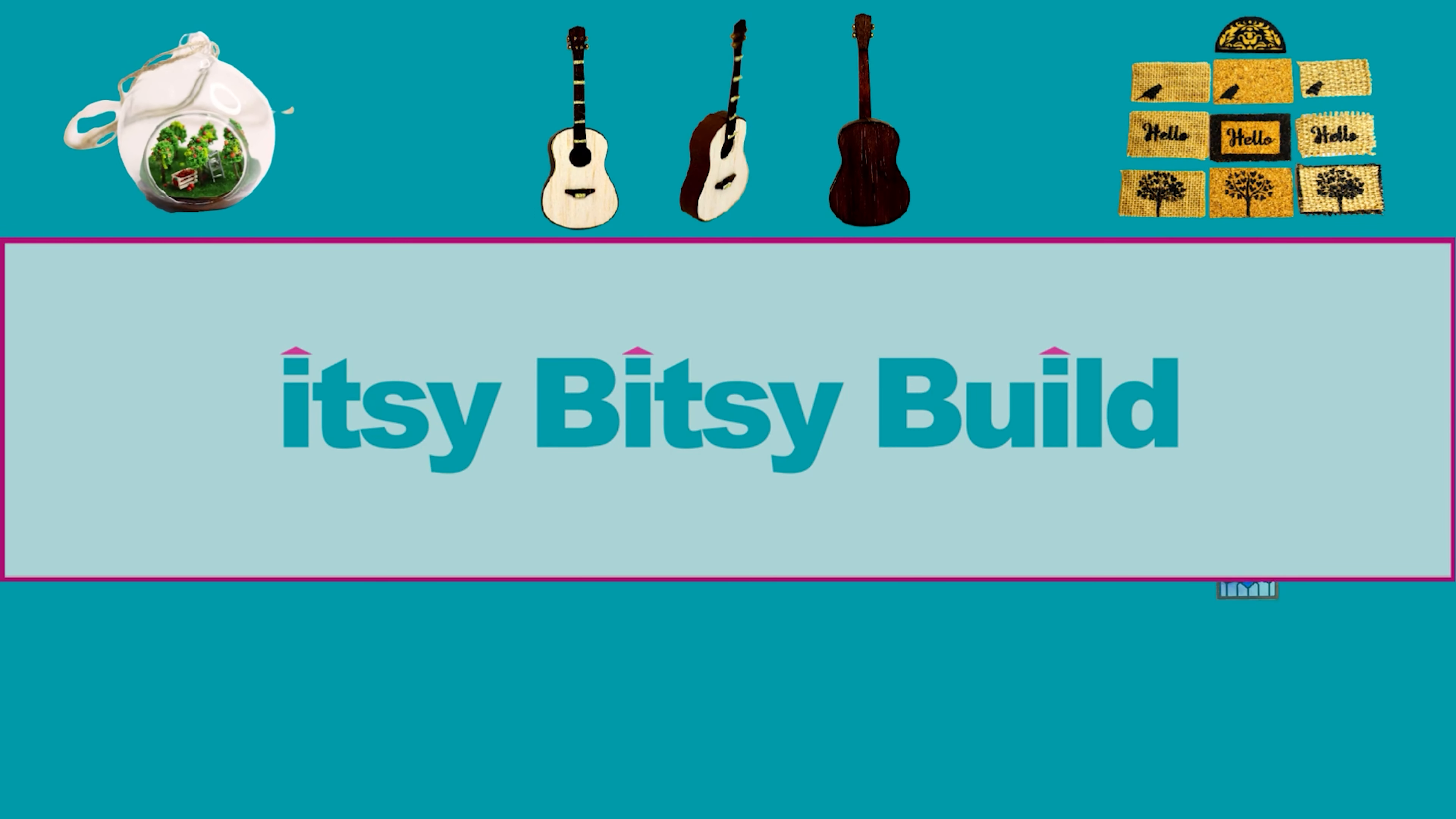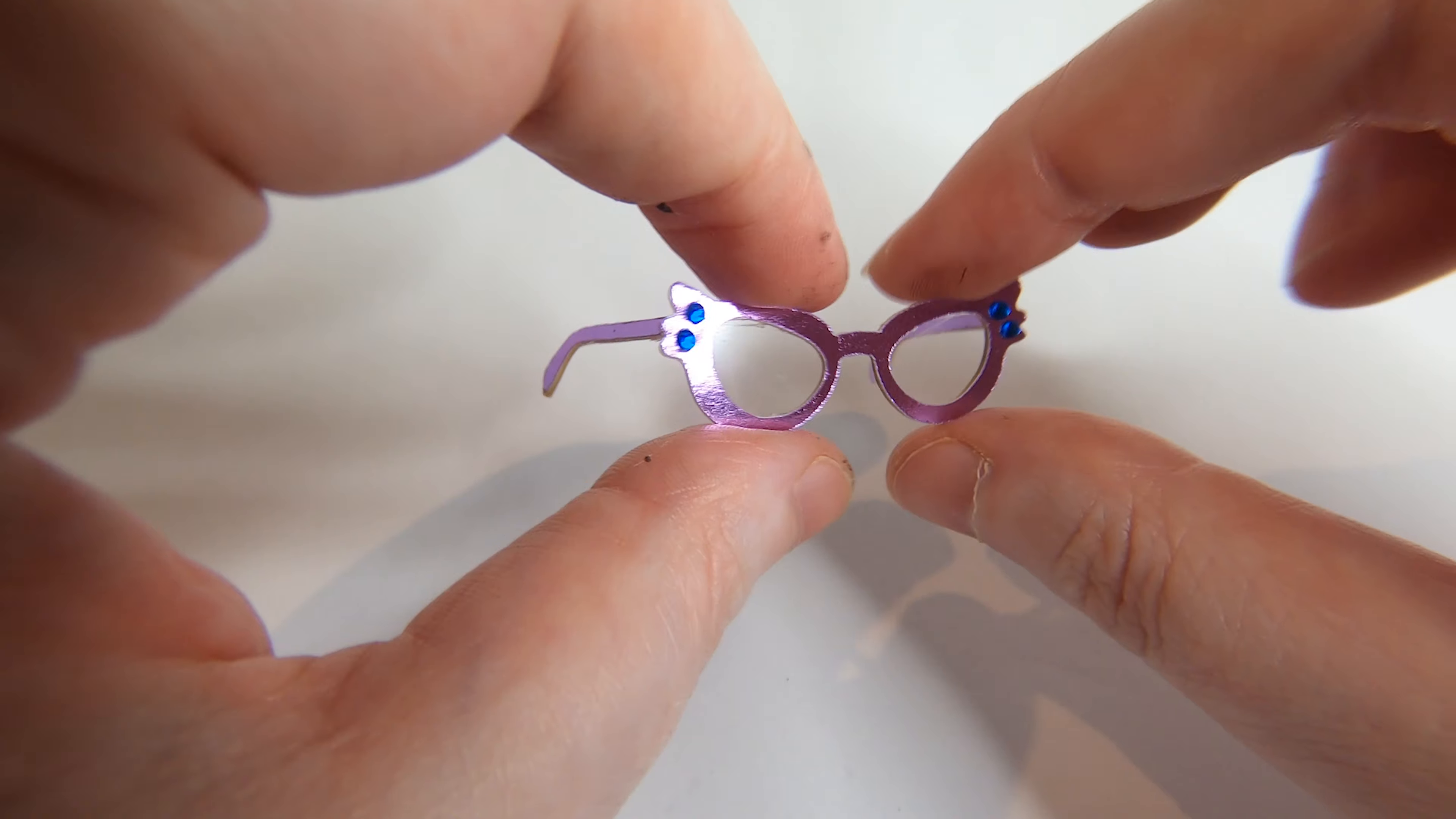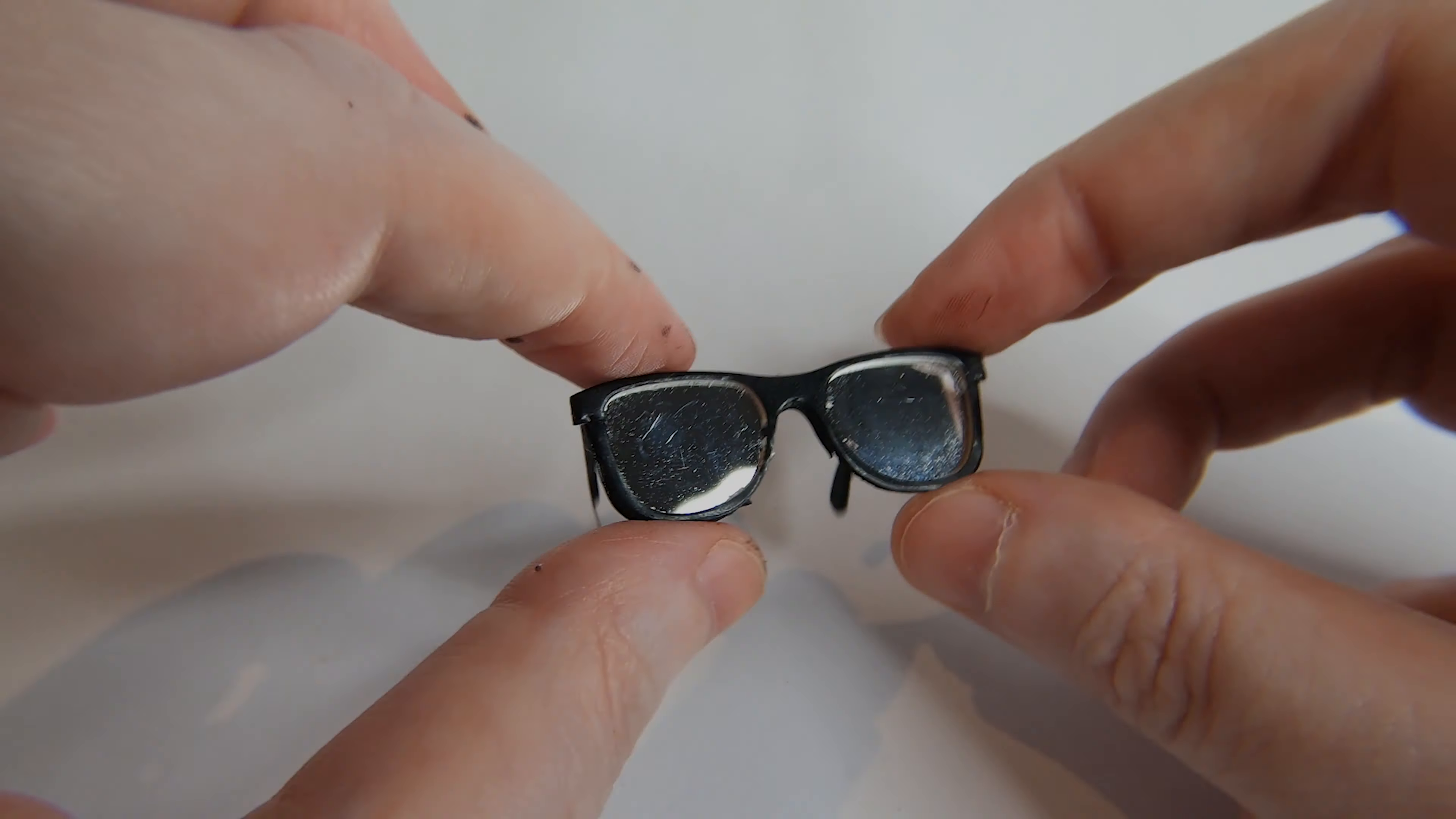Hello itsy bitsy builders, welcome to another Cricut mini tutorial. In this video I'm going to show you how to make mini glasses in four styles using a Cricut machine. I've got these cute purple glasses, Harry Potter style glasses, some sunglasses, and some ray-ban style glasses with a mirror finish.